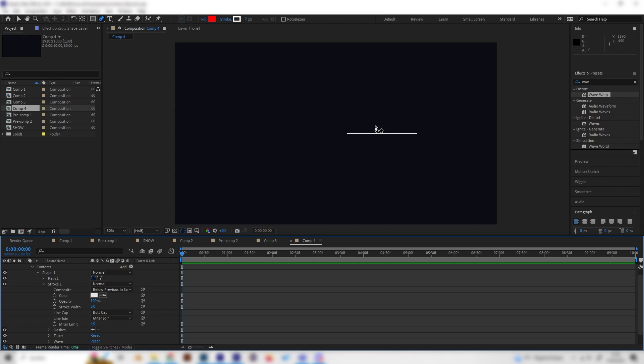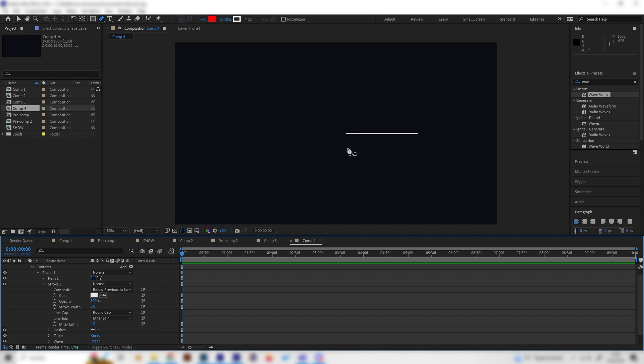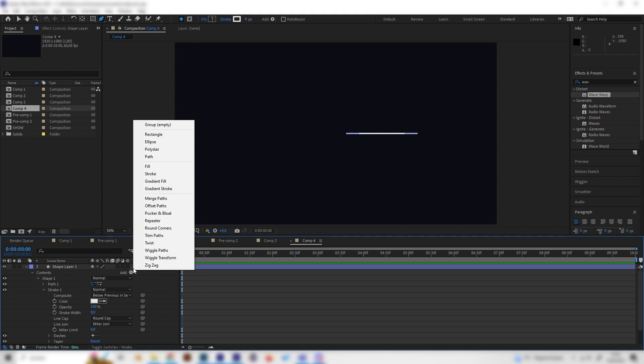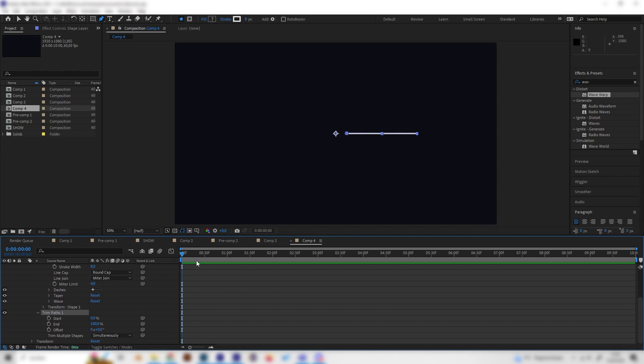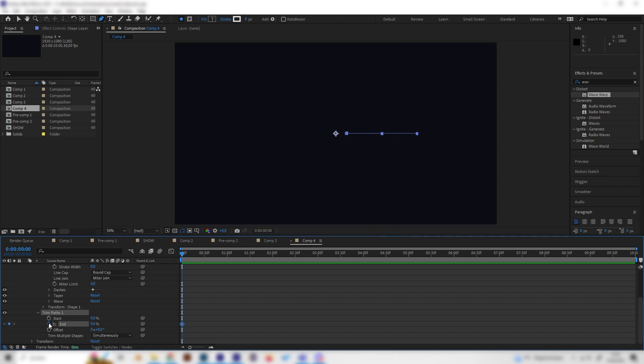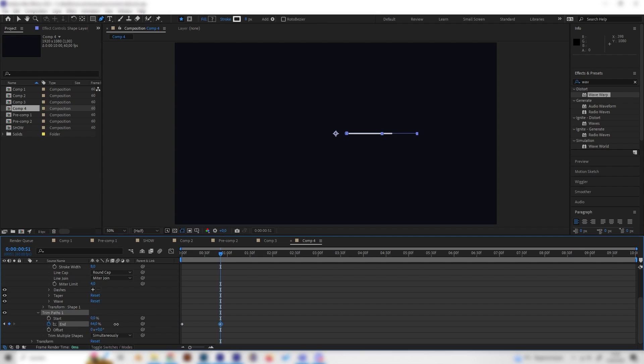Also change the line cap setting to round cap like this. Now let's animate this line real quick. Add a trim paths effect with this add button, just like this and open it up. Then you can go to the beginning and turn on the end to zero and put a keyframe in there. Then go to something like one second or a little bit less and turn this up to 100 again.